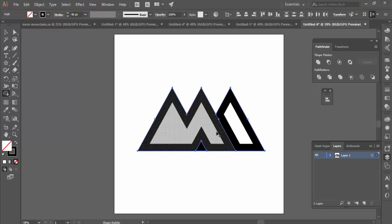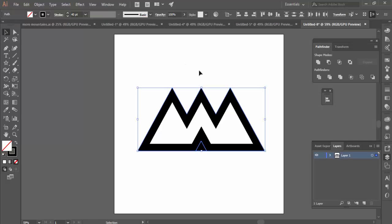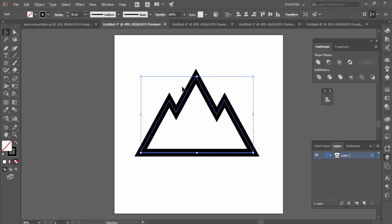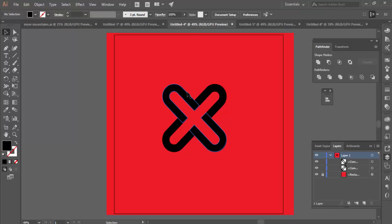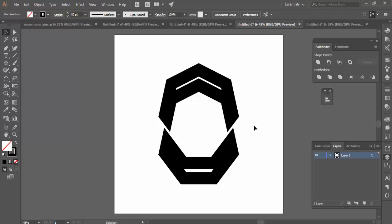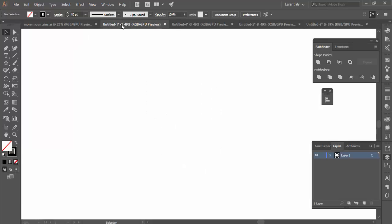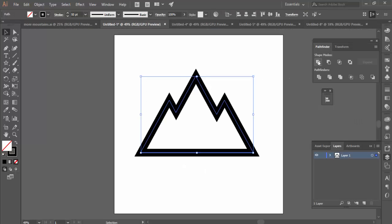You're not limited to using this technique with just triangles. You can use triangles for a mountain look, a rounded rectangle for different kinds of effects, or polygons to create more unusual shapes. The whole premise is to use the Pathfinder tool to create these different kinds of looks. Anyway, I hope you learned something — thanks for watching, see you next time.